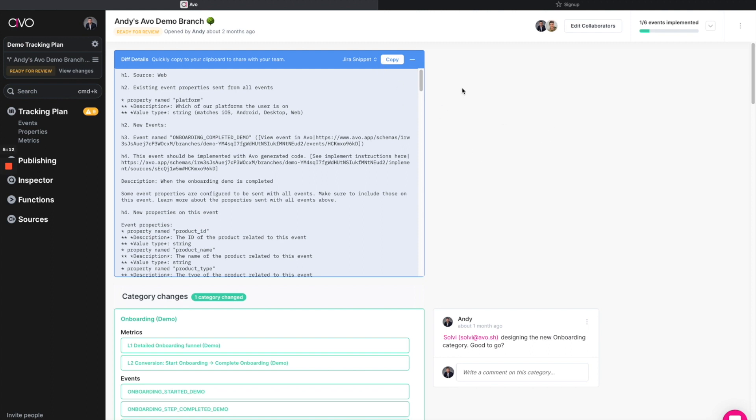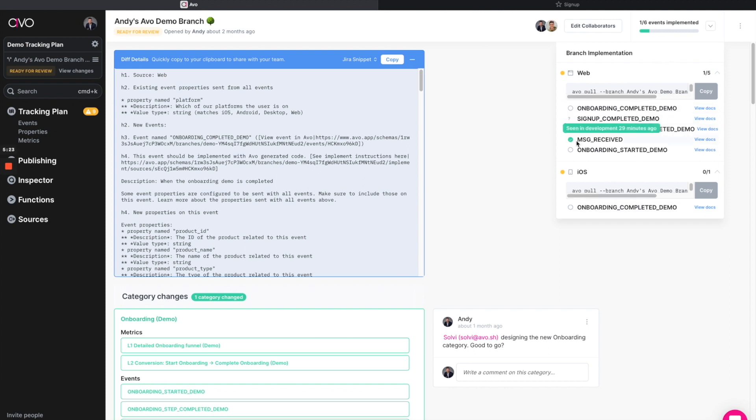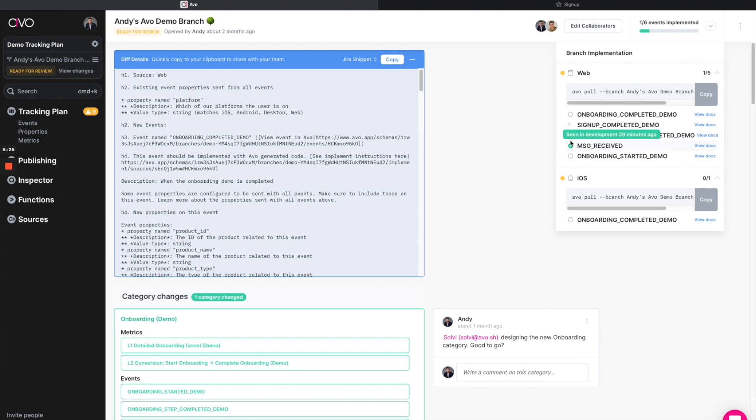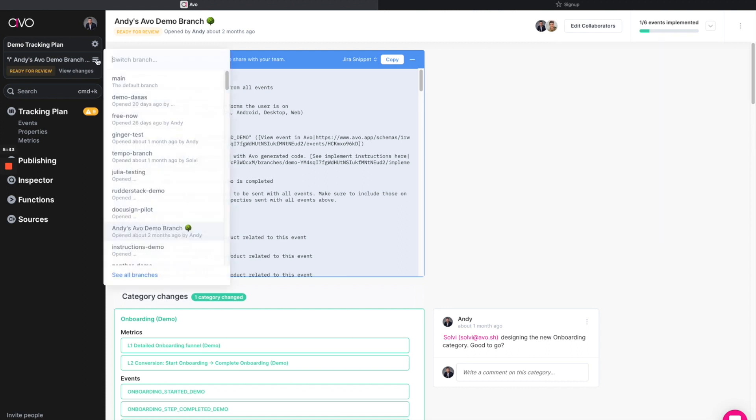The developers can then come into the branch and quickly recognize what type of work is necessary to implement this entire branch. Here, we've got five events on web, one on iOS, and we can see that we actually already have one of these successfully implemented, which is great. Now, once we're done with all six, the developers will proceed in production by merging the code as they should. And then we'll shortly merge this branch over into our main tracking plan once we see this is successfully coming through production.